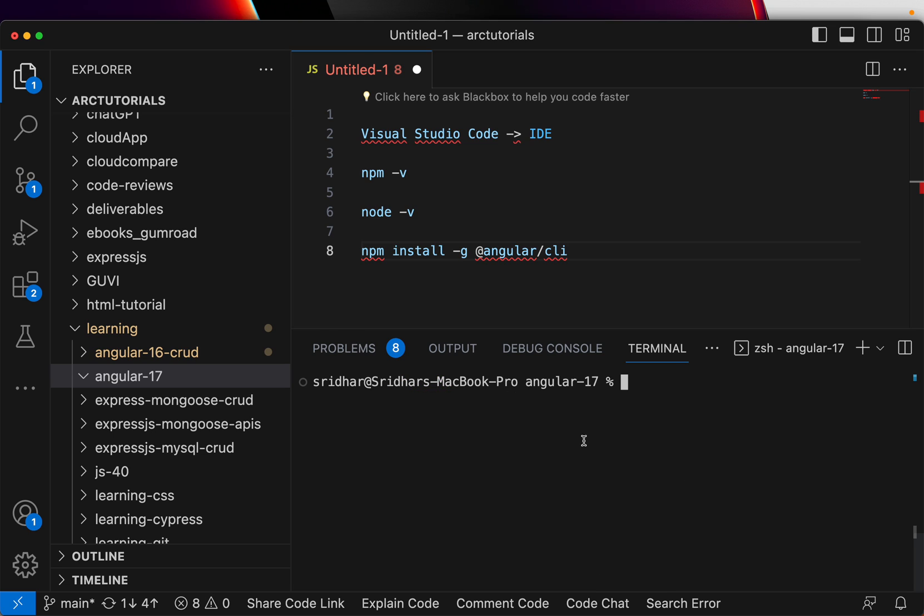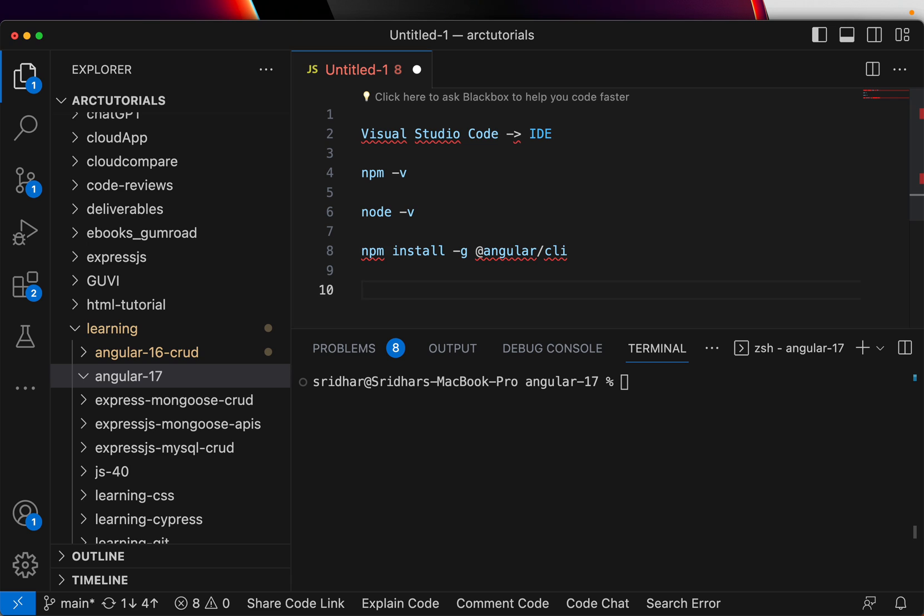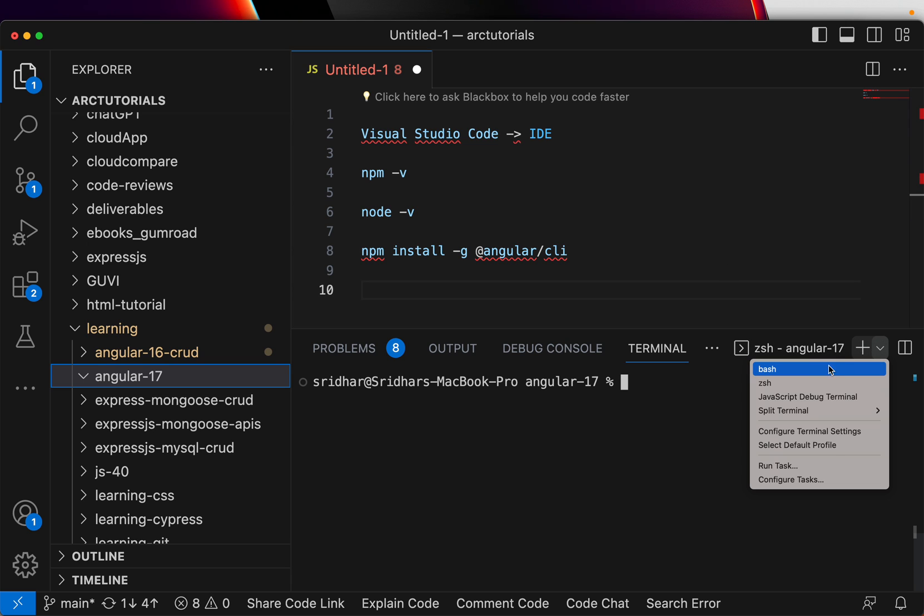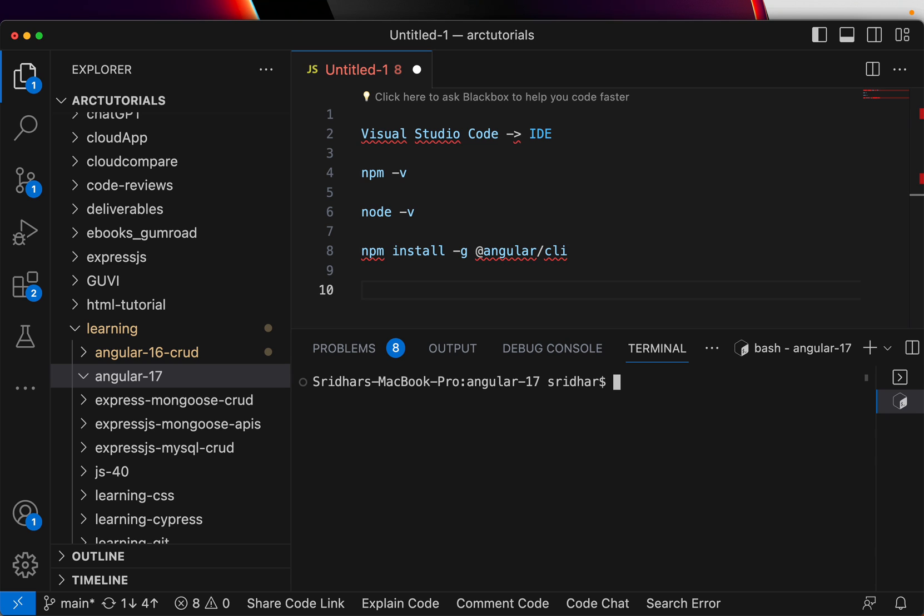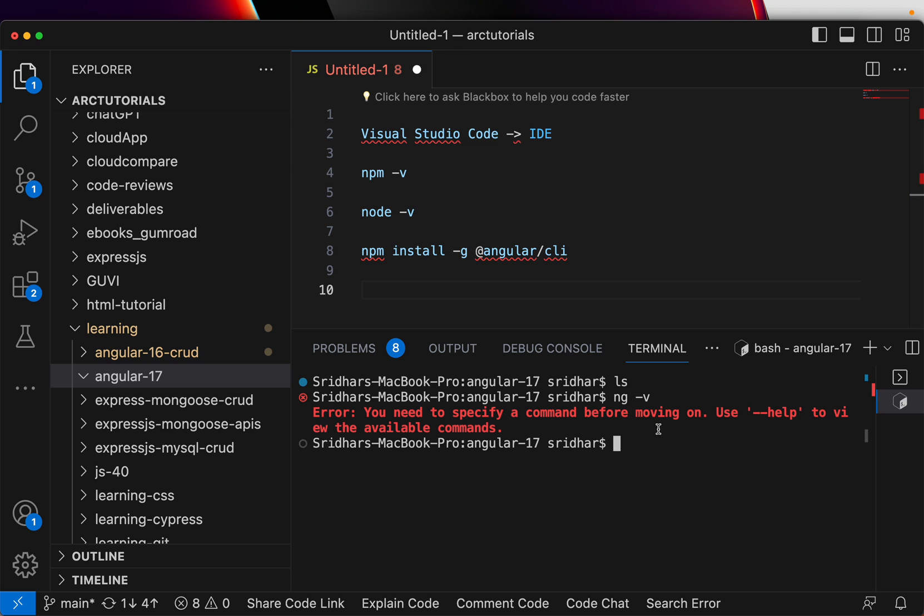You can see here npm says warnings are there, but npm has installed, so that is good. Now you would not see anything in your folder yet. We just have installed the Angular CLI, that's all we have done. Now I'm going to switch back to my bash. I'm here in Angular 17, there is still nothing.